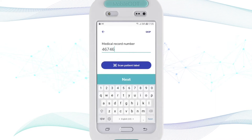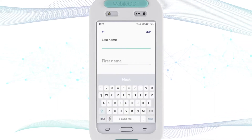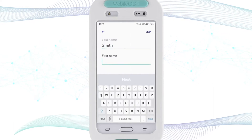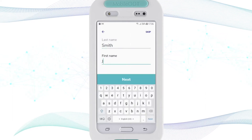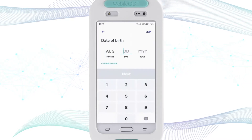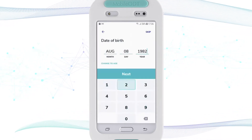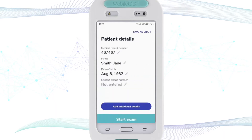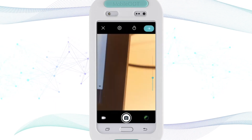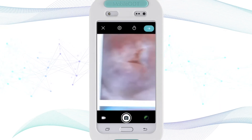I enter the patient medical record number, put in the patient name, click Next, and enter the date of birth.